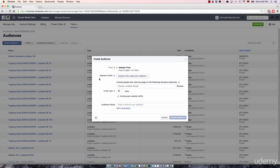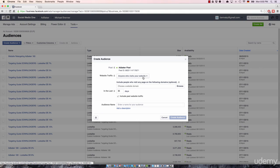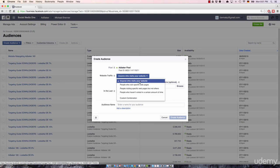Then there is a section called website traffic. This is probably the most important section of the entire customization process. So let's click on it. As you can see, there are five different options to choose from.